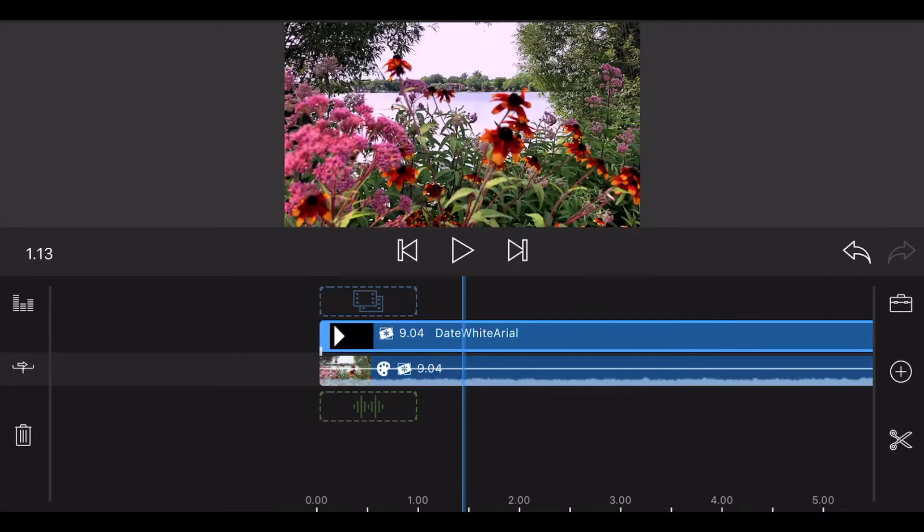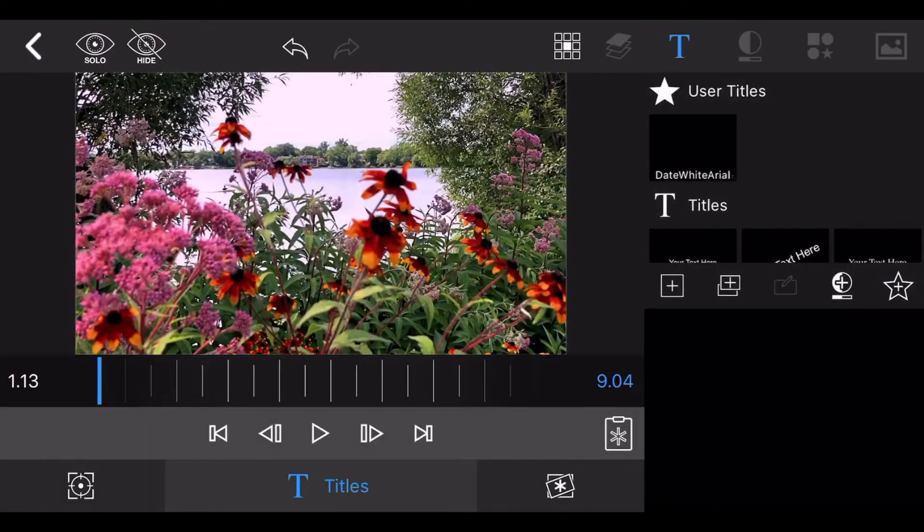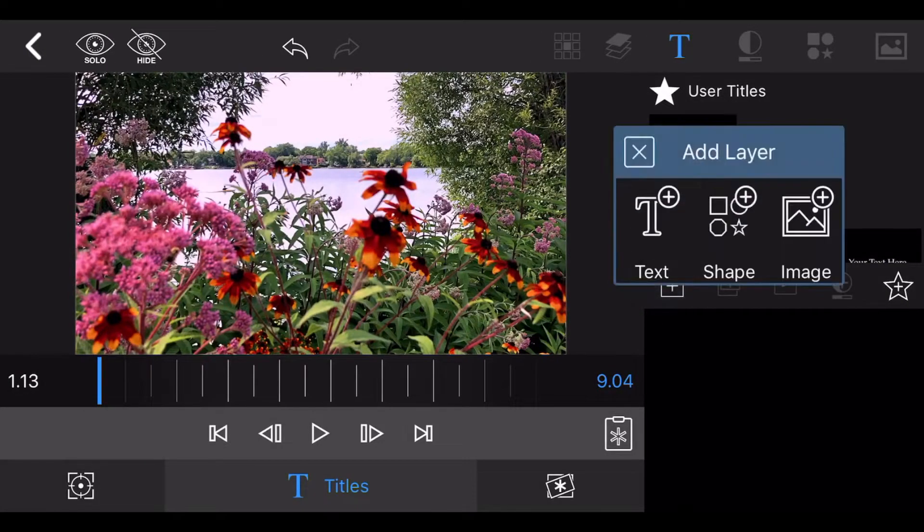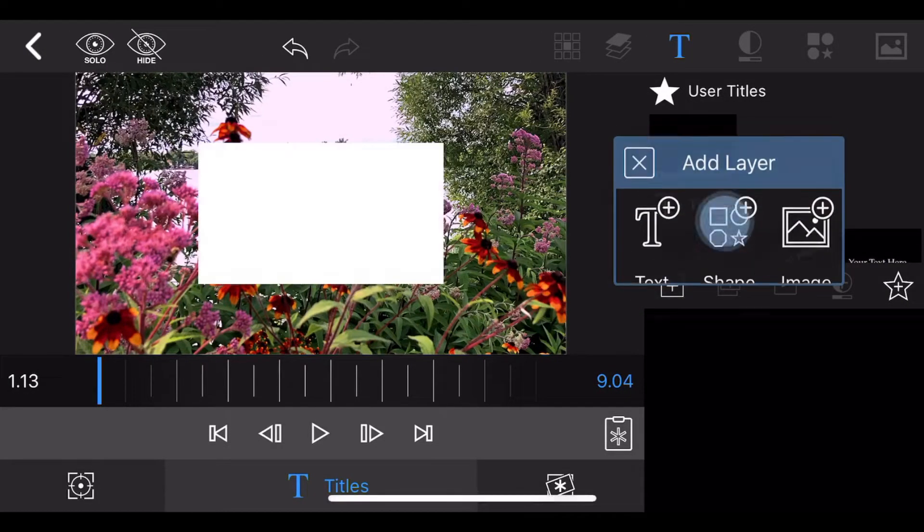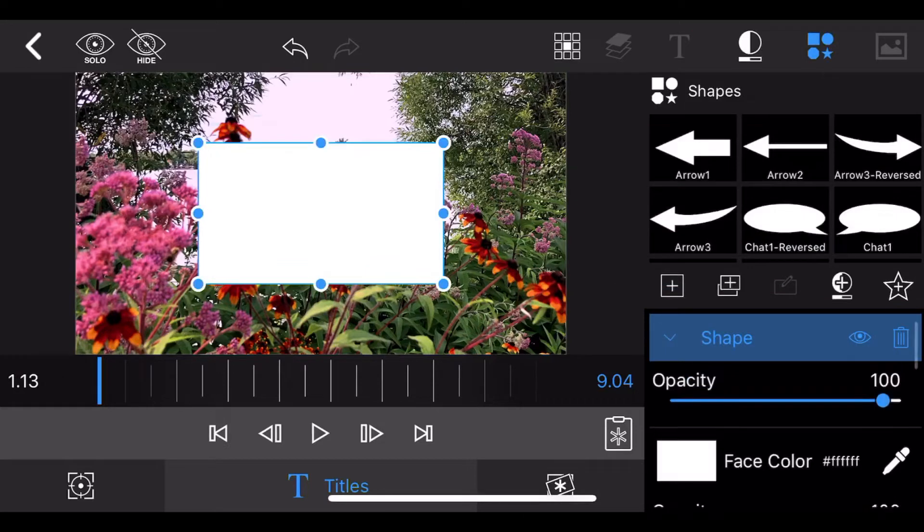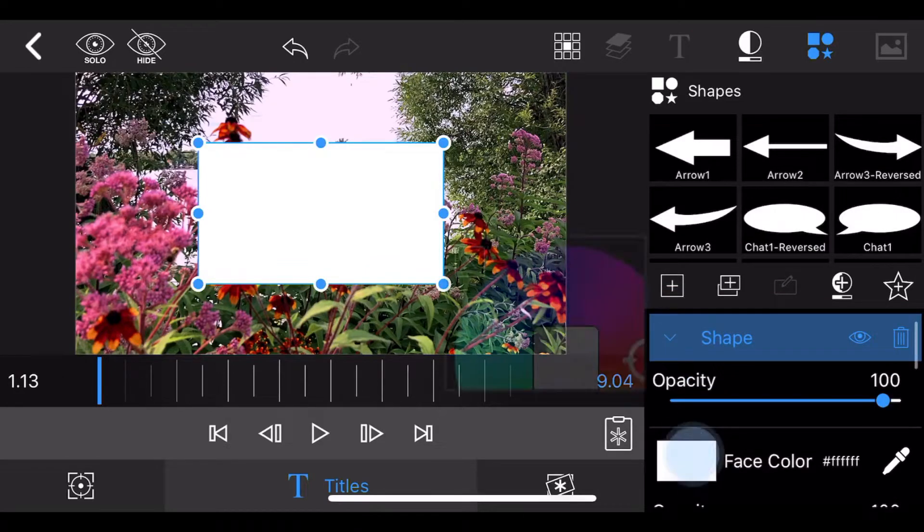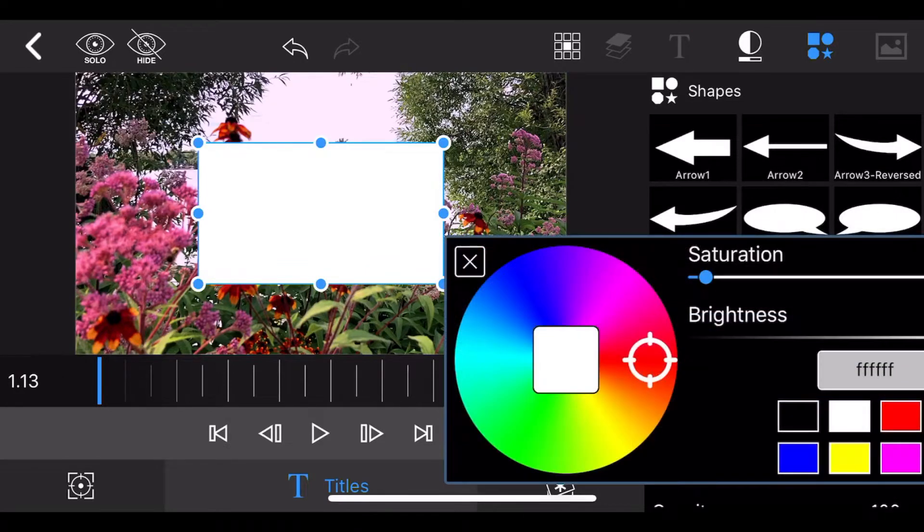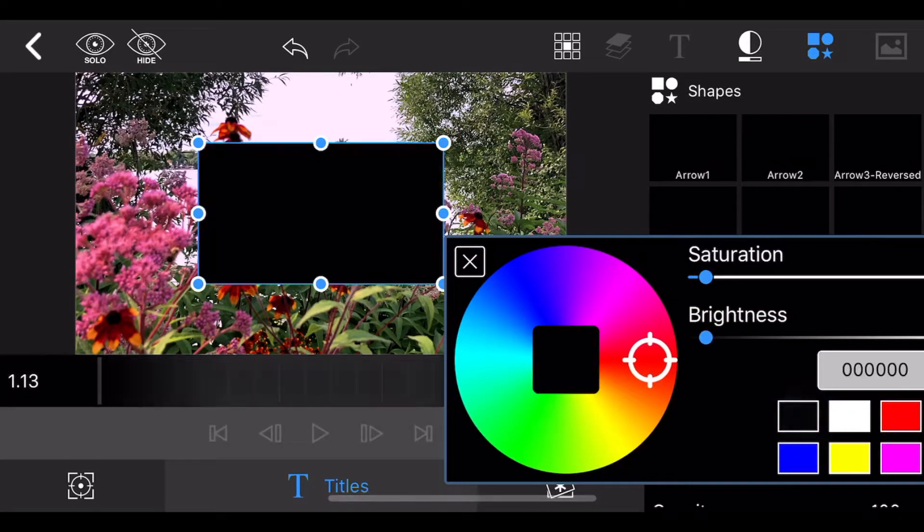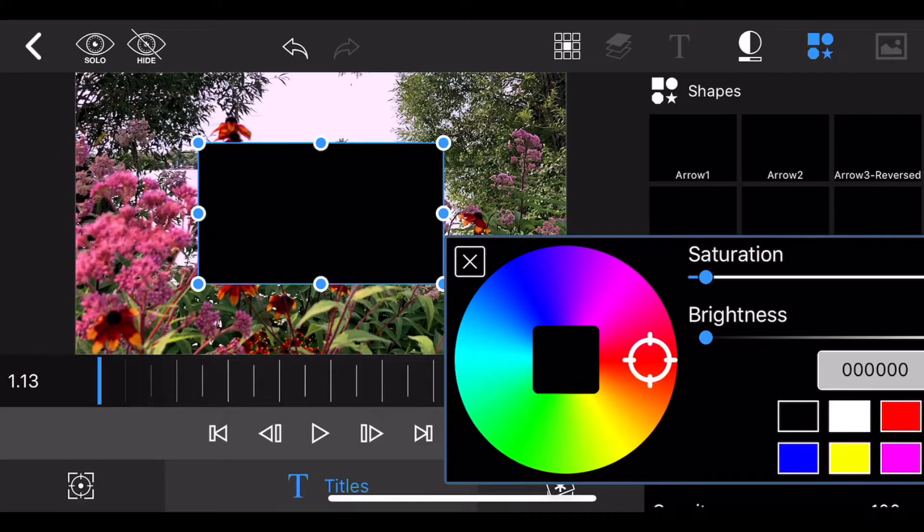Edit the title. Add a rectangular shape. Change its face color to black and resize it so it fully covers the screen.